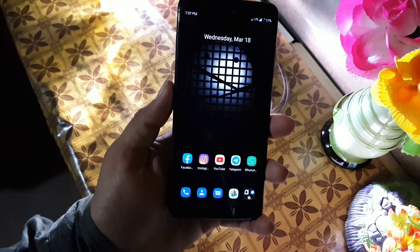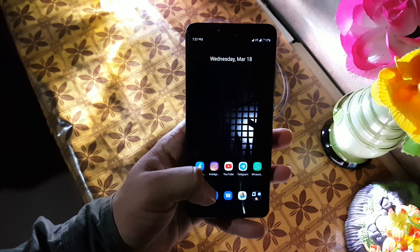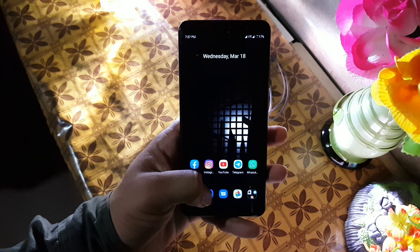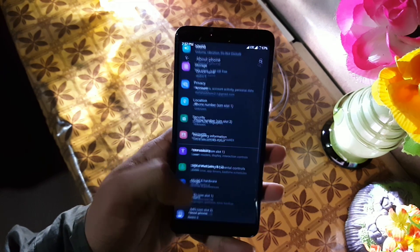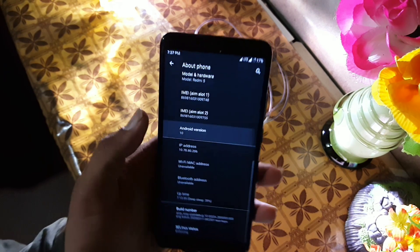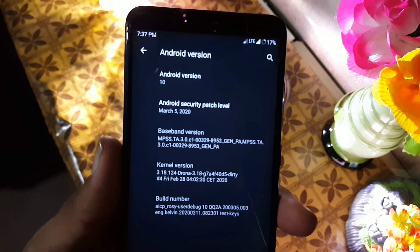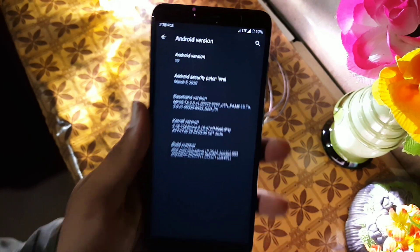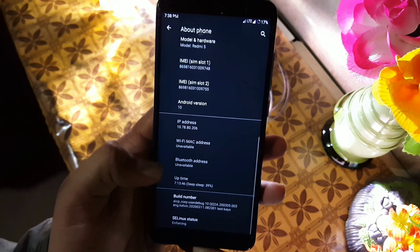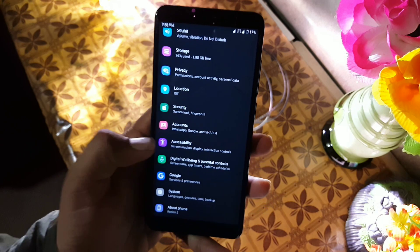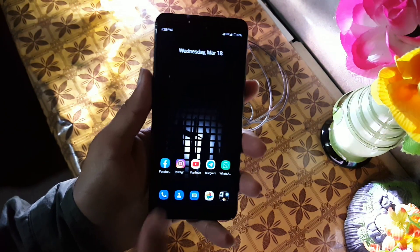Assalamu alaikum guys, how are you? I hope you are doing good and welcome to another video. In this video I will show you a full review of the latest EC15 ROM for our Redmi 5. Its Android version is 10, its ROM version is 15, it's an unofficial build, its security patch is 5 March 2020. The ROM is pretty stable and working good, so without any further due let's get started.